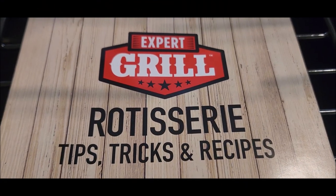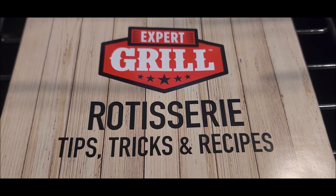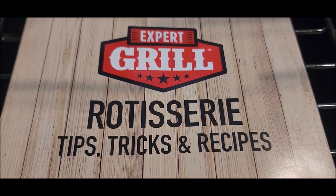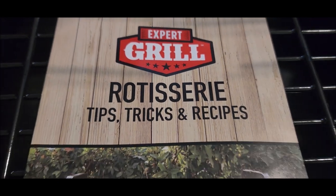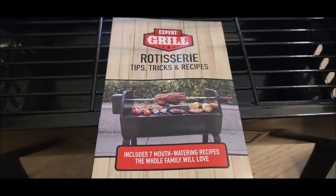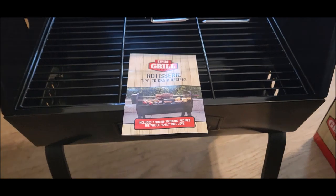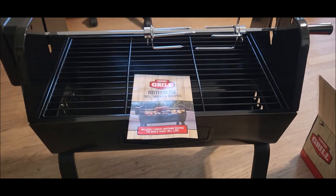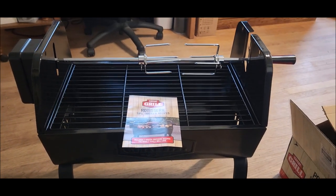It's cheap, but I got it for a cheap price, so here it is. It's the Walmart Expert Grill Rotisserie. That's the little booklet and the manual there, and this is what it looks like.